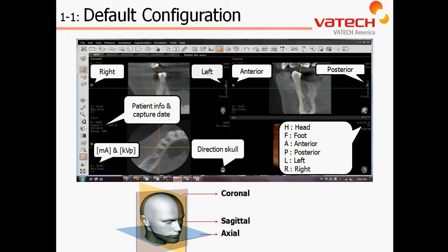In Chapter 1, Section 1, the default configuration will define our views such as our anatomical markers for right and left, anterior-posterior, identifying patient information and capture date, exposure settings, anatomical orientation as it relates to our view, as well as anatomical orientation options in our 3D window.